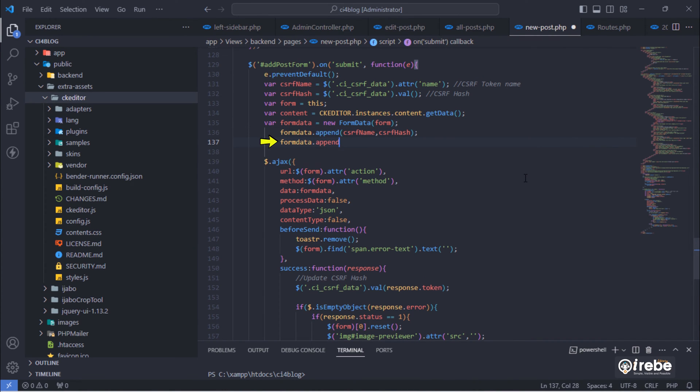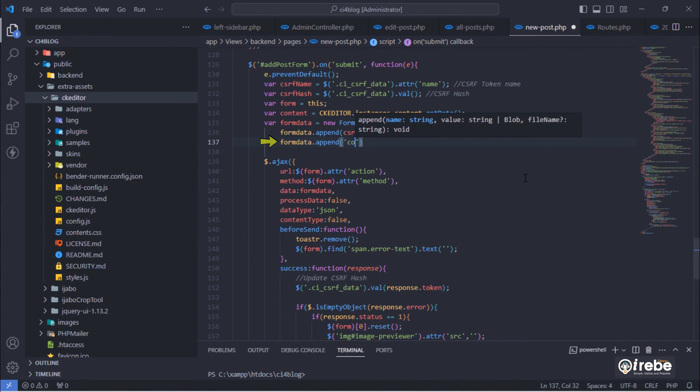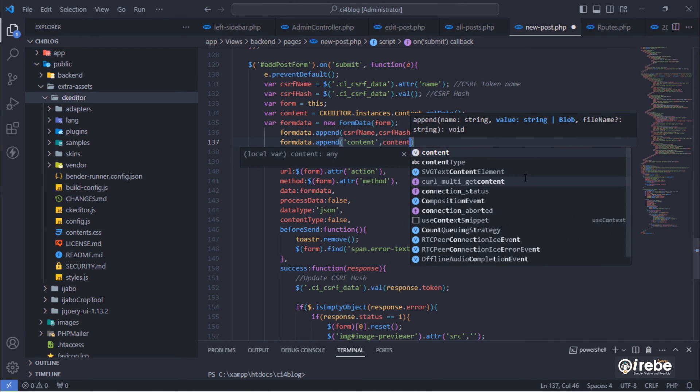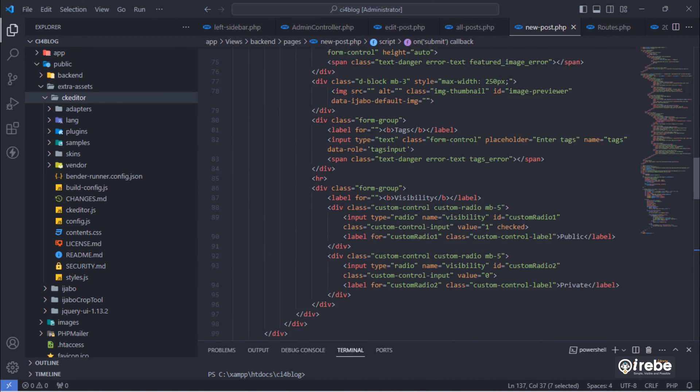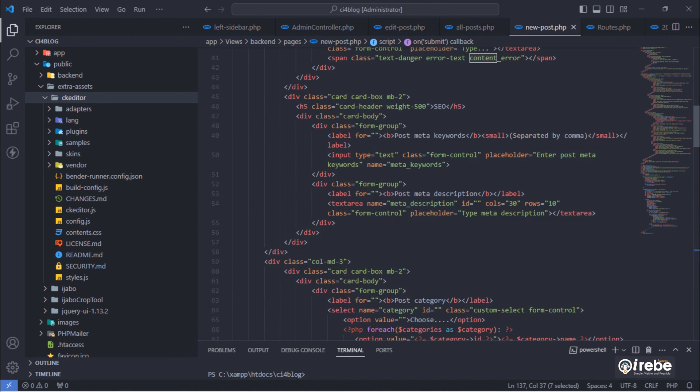Append that content to form data like this. This text must be the same to the name attribute of text area.